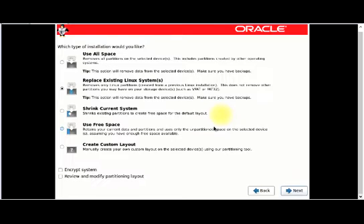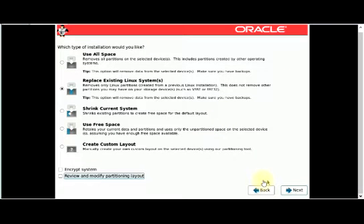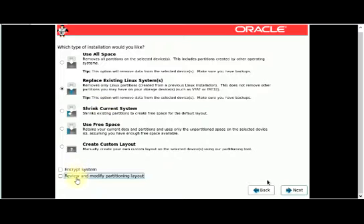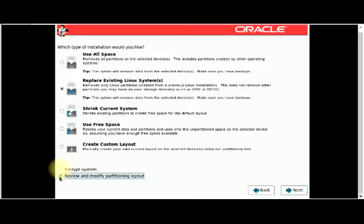You have to select the type of installation you'd like. The default selection is Replace Existing Linux Systems. Other options include Use All Space, Shrink Current System, Use Free Space, or Create a Custom Layout. There are also options to review and modify the partitioning layout or to encrypt your system. I'll check Review and Modify Partitioning Layout in case you want to adjust partitions — add or remove space. Then I'll click Next.